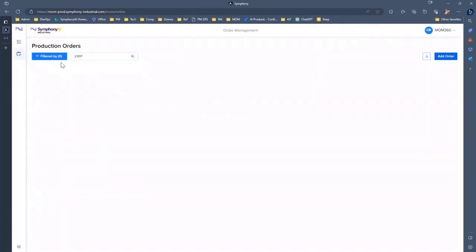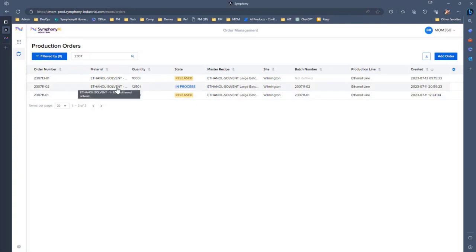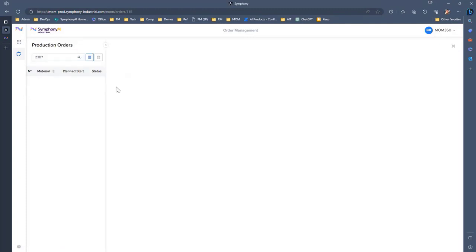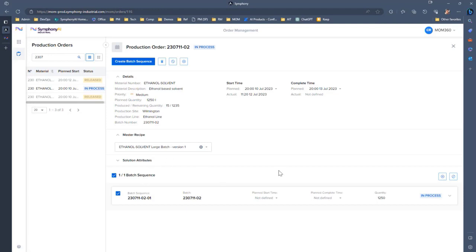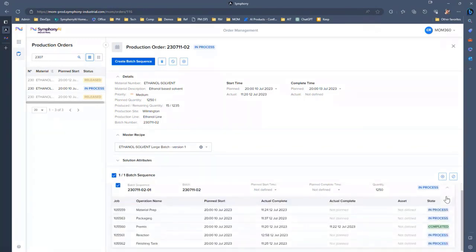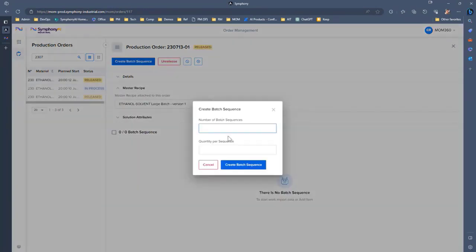The first thing that we'll do is look at our production orders. I can start here with this one that's currently in an in-process state just to look around at that a little bit. We can see some of the information about it, when this order actually started, when it was planned to start, what recipe we're using. We got this batch sequence down here, and we see that it's currently in an in-process state. I can go ahead and create a batch sequence for that.